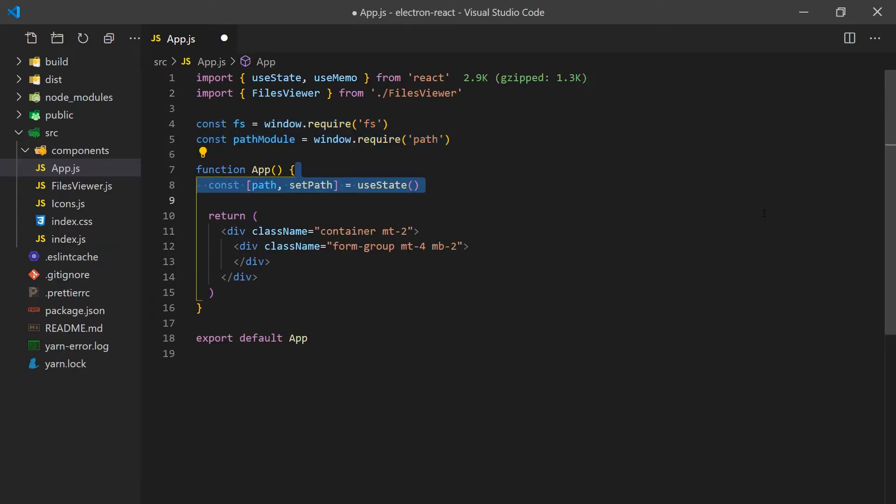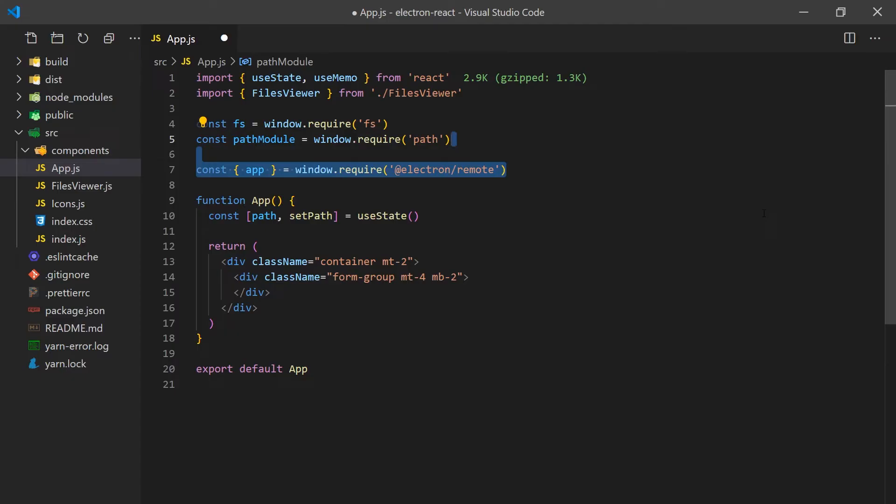We'll create a path state which we'll use for the current location of the user. We'll default this to the location of the Electron app. We'll need to use IPC to get the current location from the main.js process. Thankfully, Electron Remote has a function that makes this communication process easy. All we have to do is import the app and call the getAppPath function.